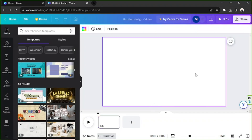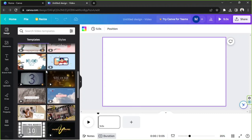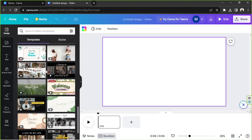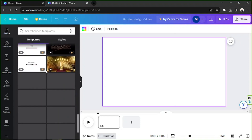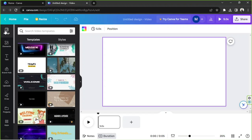Here we are in the Canva video editor. You have some templates on the side panel that you can choose from. If you're looking for specific templates, go ahead and use the search bar. You can find the templates under the design category on the sidebar.